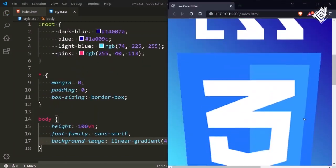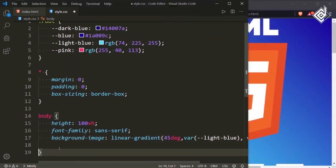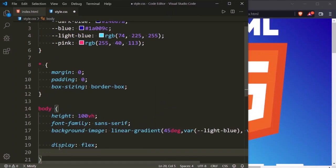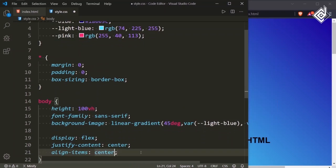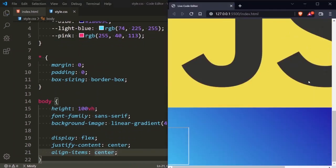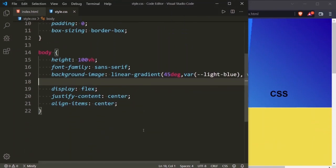Now you can see it in the browser. Let's also give display flex, justify-content center, and align-items center. In the browser, you can see that due to the high dimensions of the images we are unable to get the proper interface. But later on, when we give the proper height and width for the images, you'll be getting a proper interface.